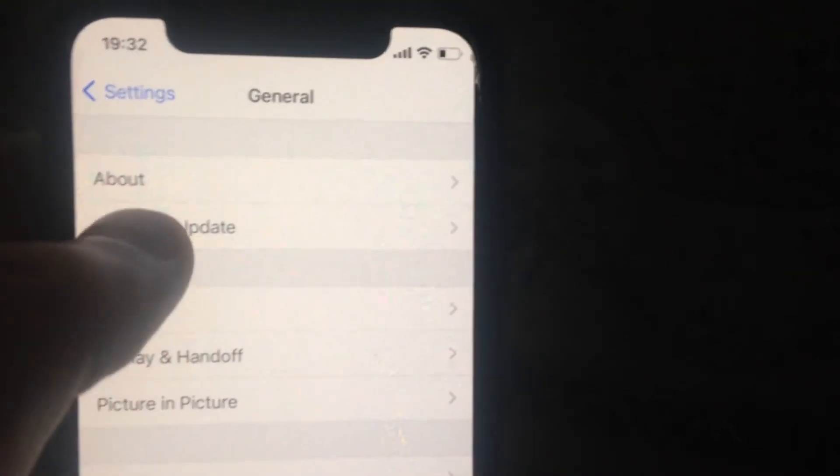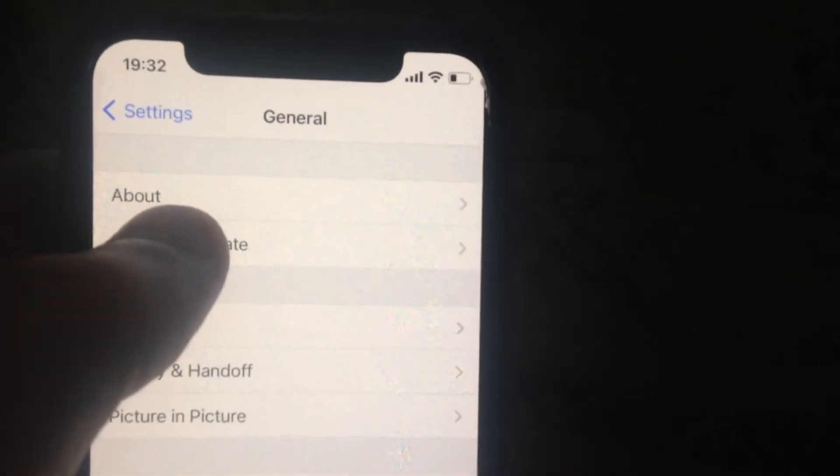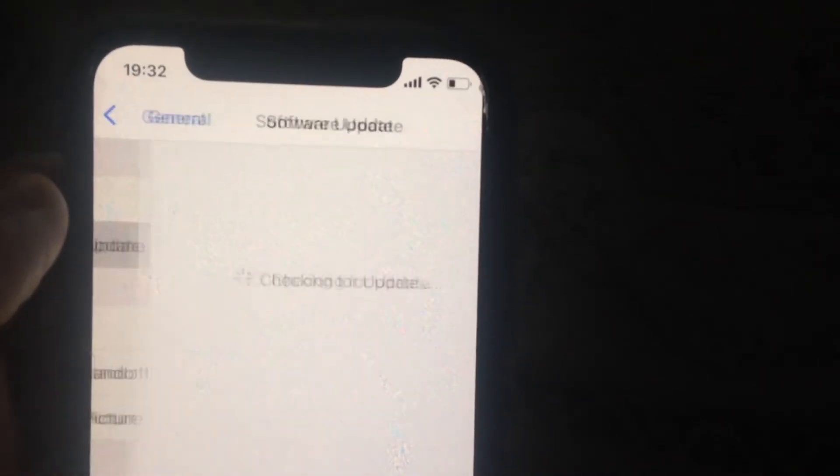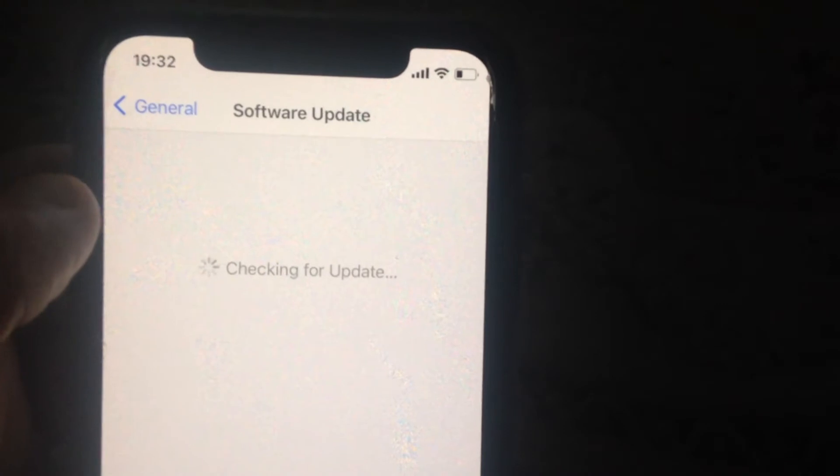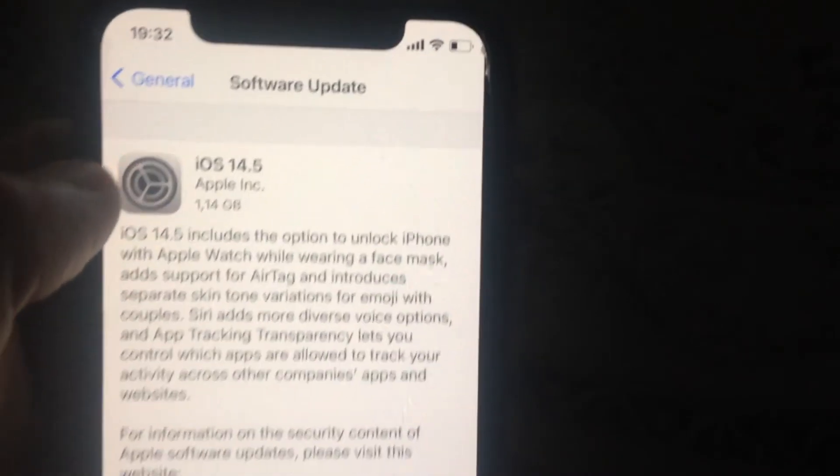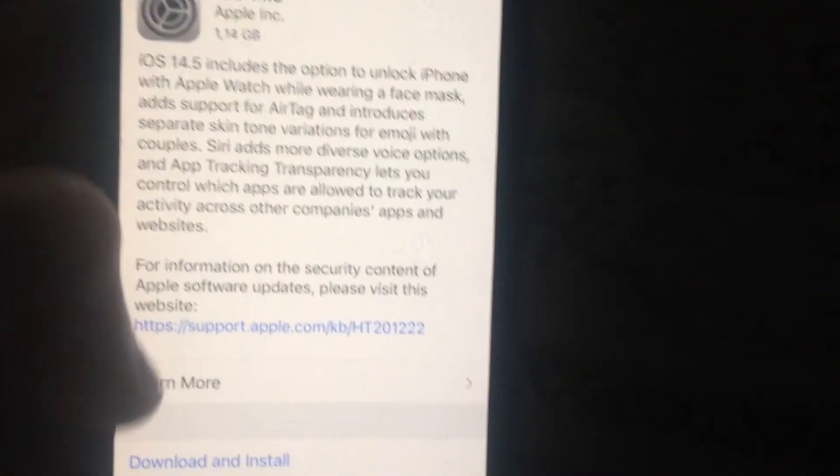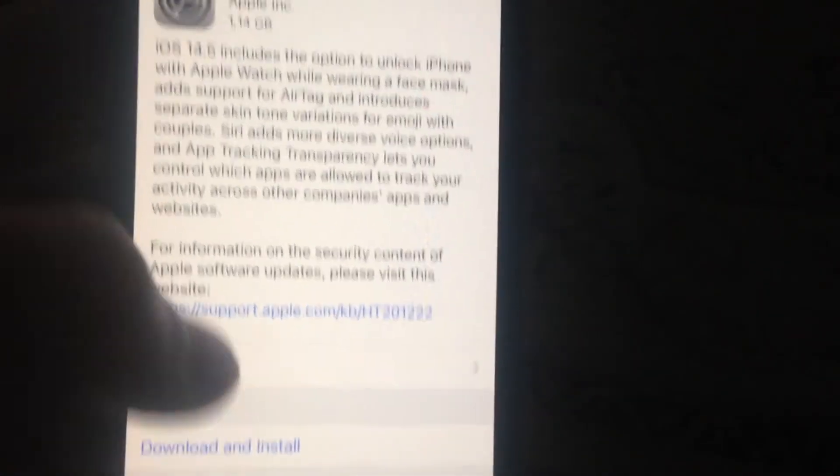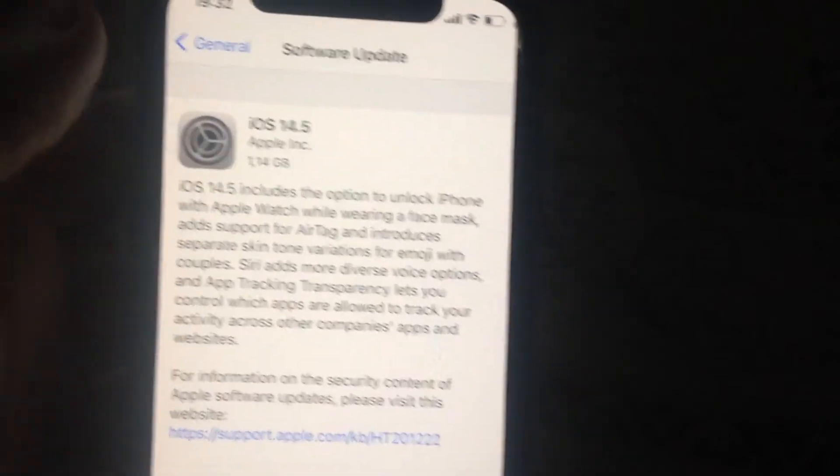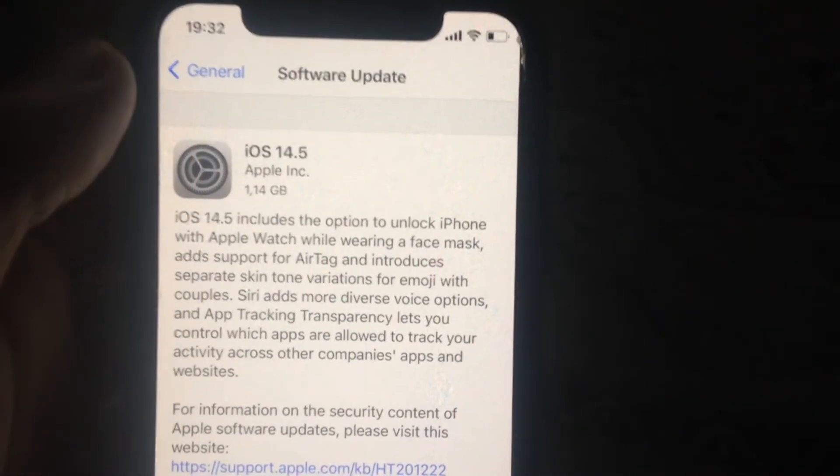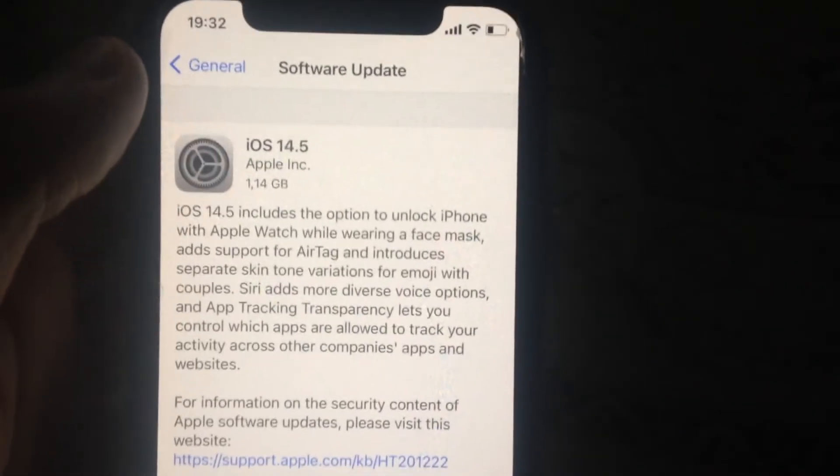You can also try to update your iOS. Tap on Software Update, wait for it to check for updates. If you see an available update, tap Download and Install, and wait until it successfully installs the latest updates for your iPhone.